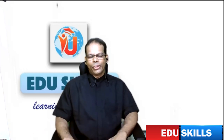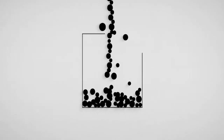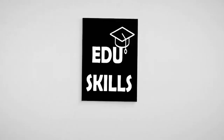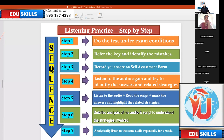Today we are going to deal with listening — the listening practice step by step. A good many of them, when they have come back with a low score, I asked them: did you do the seventh step? They said they never did. And the seventh step is the most important one, which 95% of people neglect.